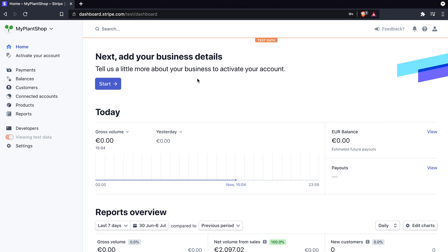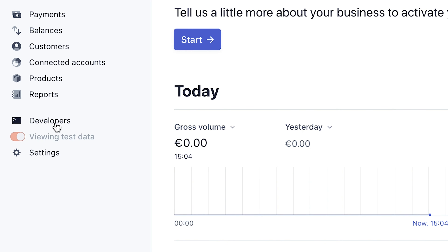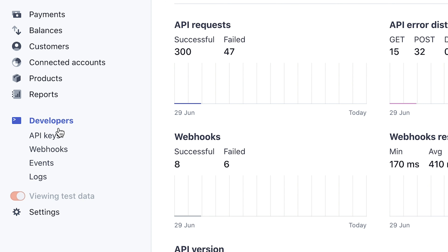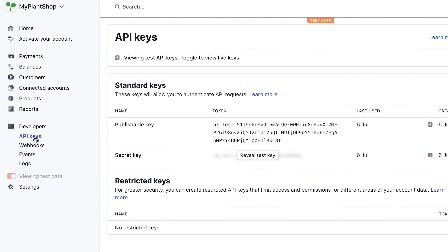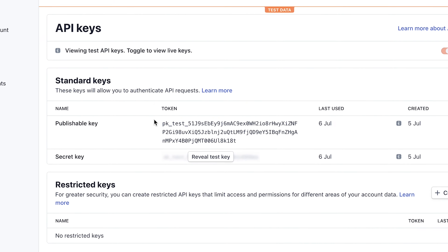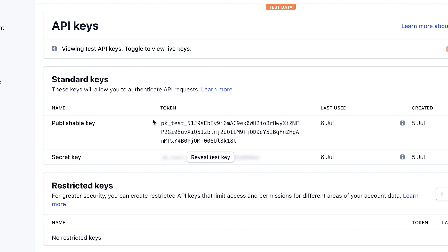Once you are registered, you should be redirected to your Stripe dashboard. The first thing we're going to need is our Stripe API keys. Click on the Developers link in the sidebar and click API Keys. As you can see, we have two API keys. The first one is the publishable key that you need to identify your account with Stripe. The second one is the secret key — be careful with this one, keep it confidential and don't publish it on your GitHub repository.